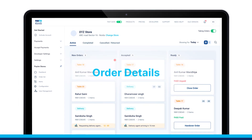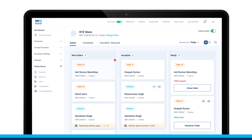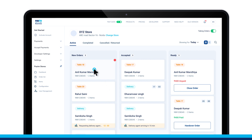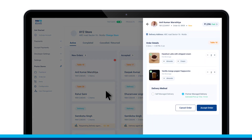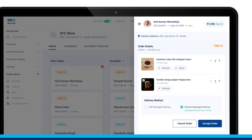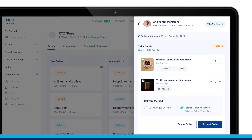Every order is displayed in the form of a card showing user details, order type, and quantity. Click on it and you can view all the related information.